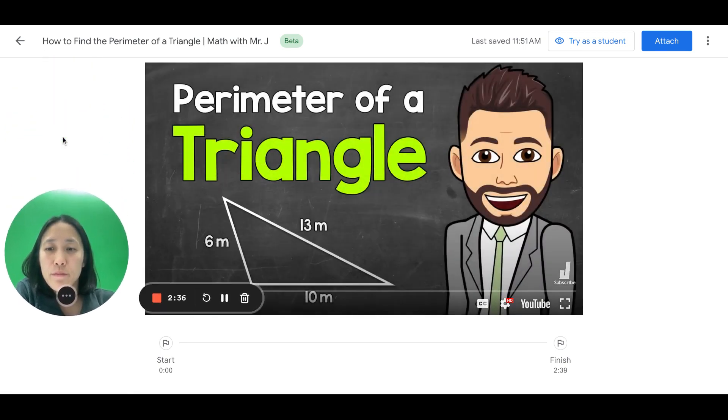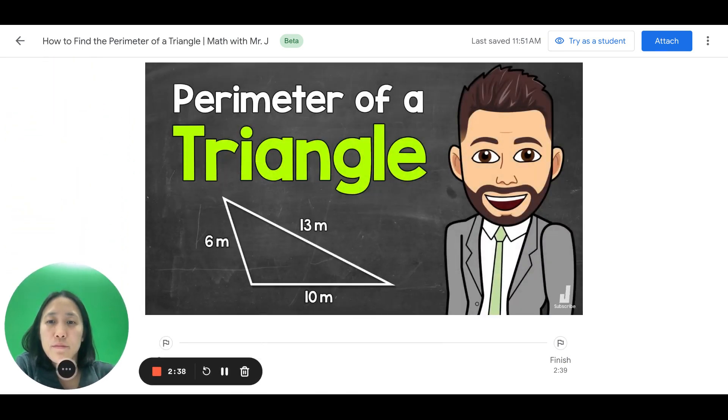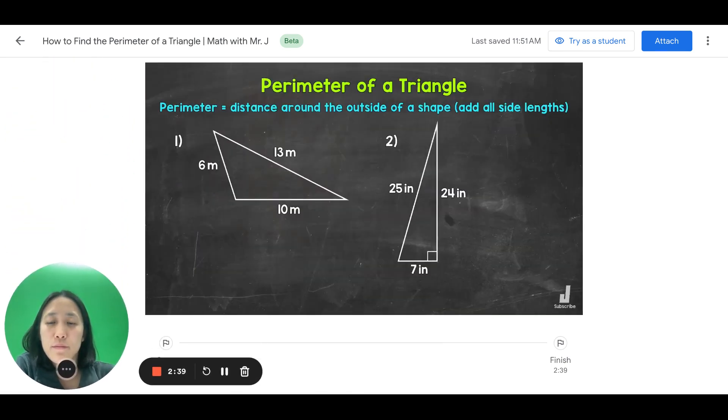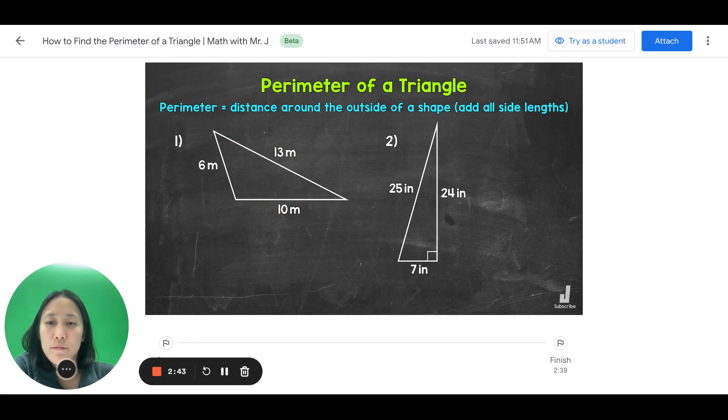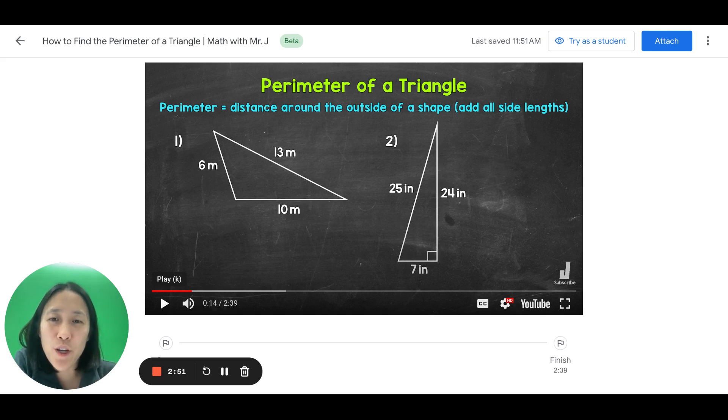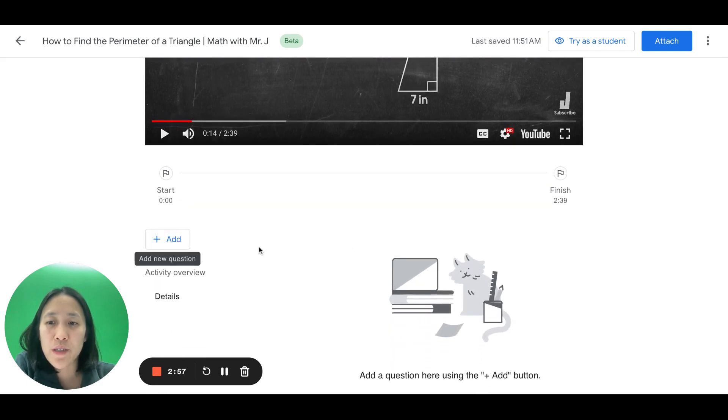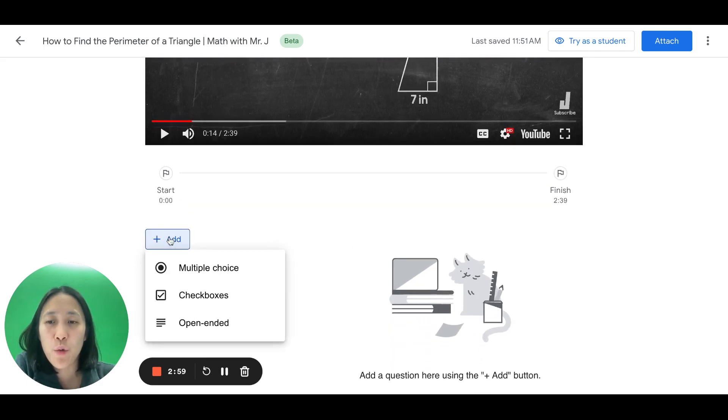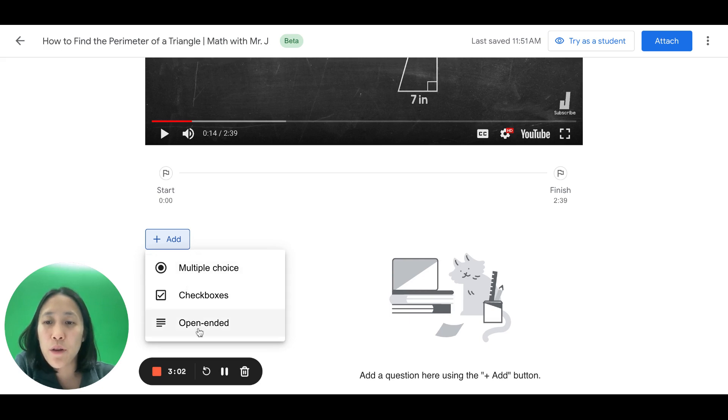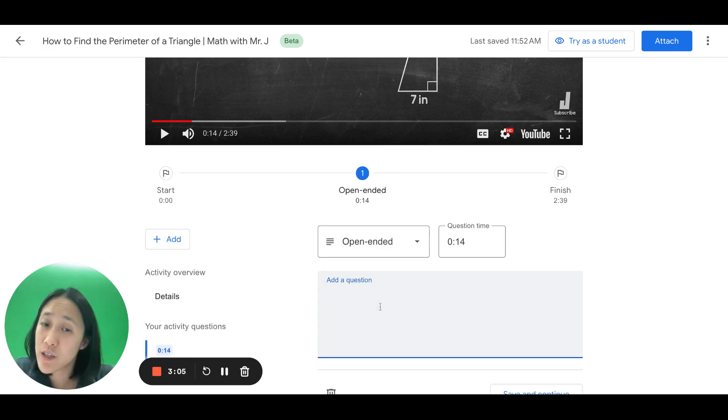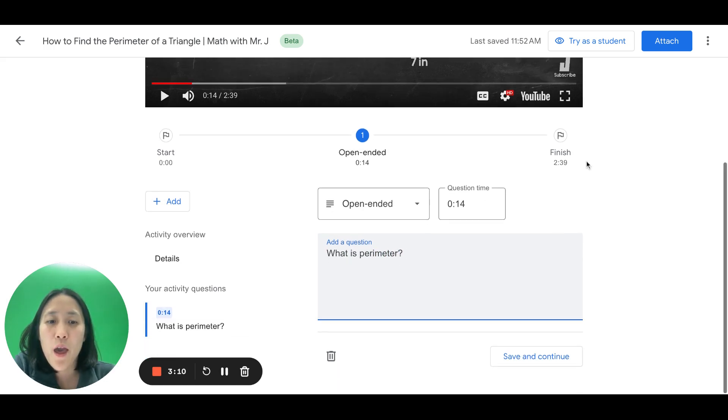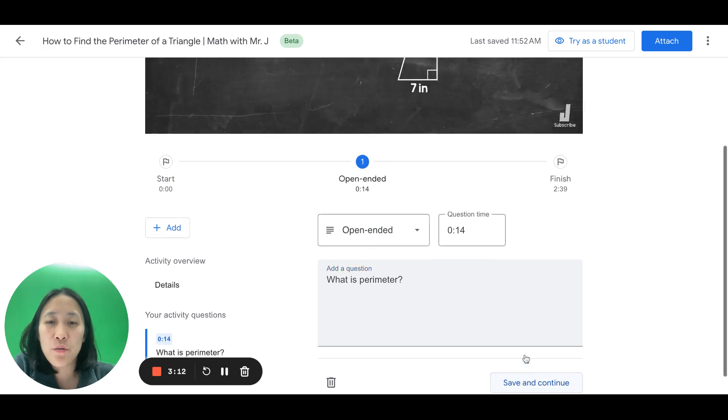Welcome to Math with Mr. J. In this video, I'm going to cover how to find the perimeter of a triangle. Now, remember, perimeter is the distance around the outside of a shape. Okay, right here, I want to do a check-in with my students. I pause my video and I'm going to scroll down and press the add button where I want to add a question. And I want to add an open-ended question where I'm going to ask the students to tell me what is perimeter. Okay, I'm going to save and continue.